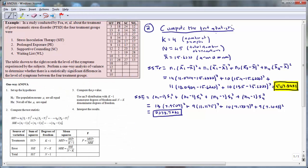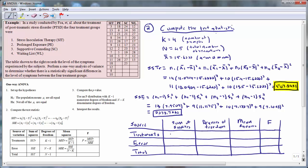The treatment sum of squares measures the differences between the sample means to see how different the samples are, while the error sum of squares looks at the variation within each sample. The overall logic of this test is to compare these two after some rescaling. Our next step is to complete the ANOVA table. We enter the treatment sum of squares of 507.8431 and the error sum of squares of 2278.7062, and add those together to obtain a total sum of squares of 2786.5493.